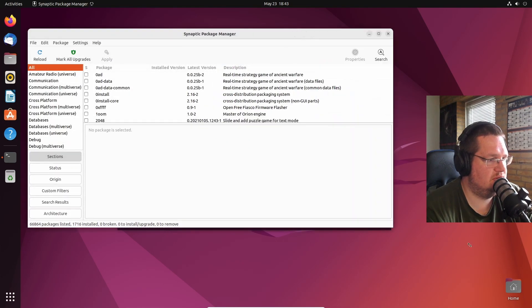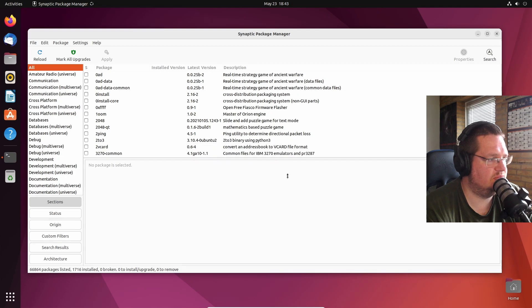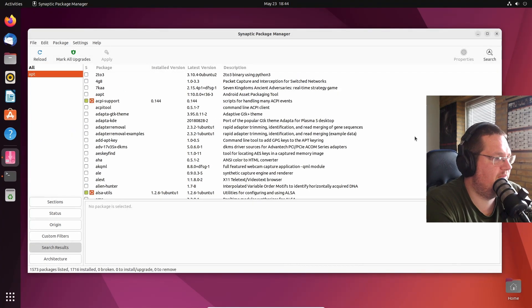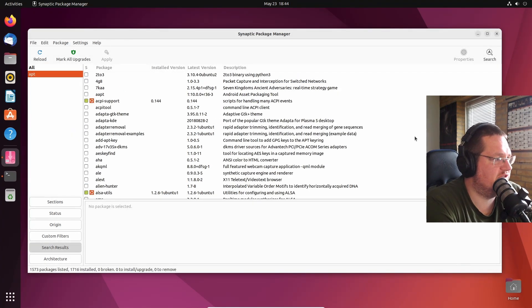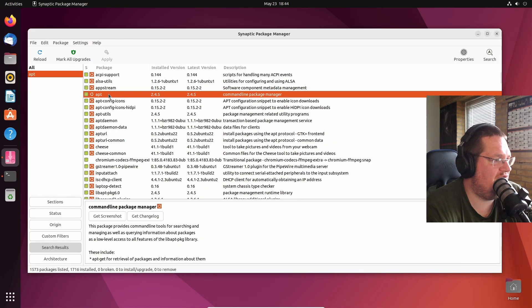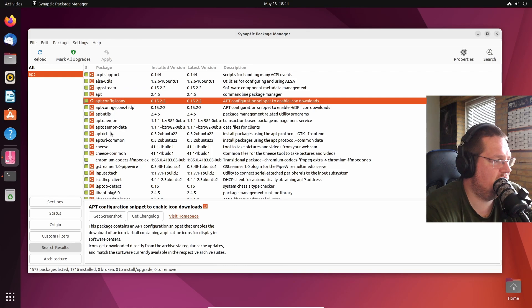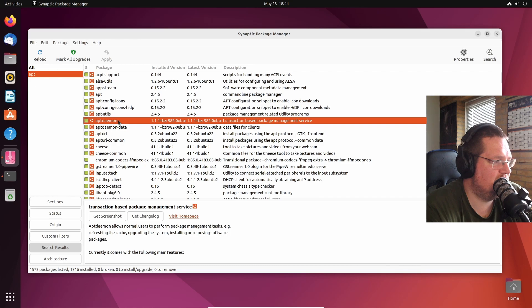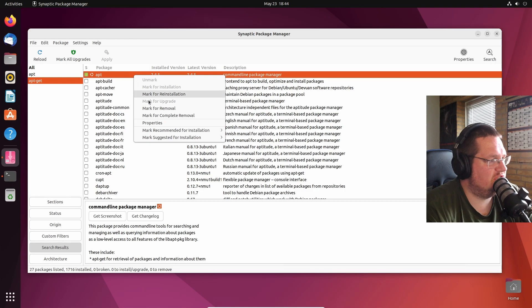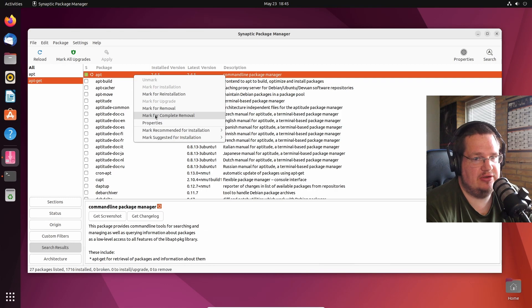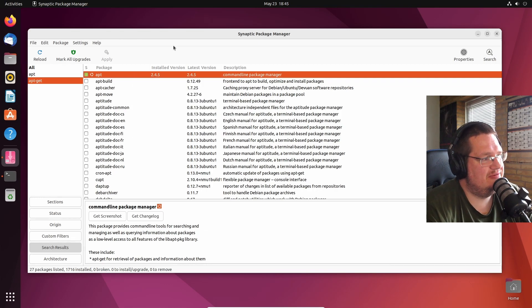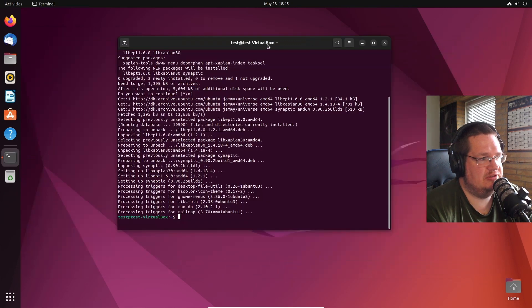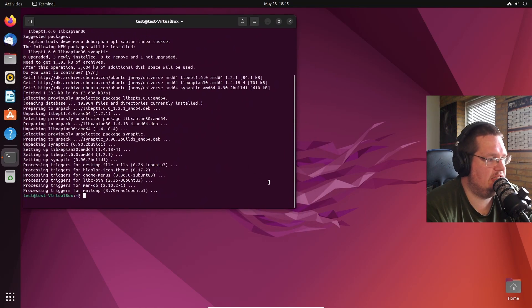Let's just search for apt. So we have apt, apt config, apt util, apps daemon. What if we do apt-get? Oh it's under the apt. I could uninstall it here, or we can do complete removal - that's basically the purge command under the command line.